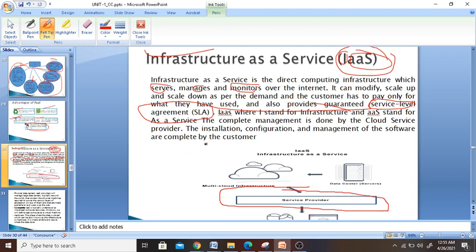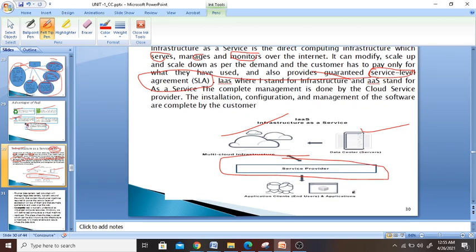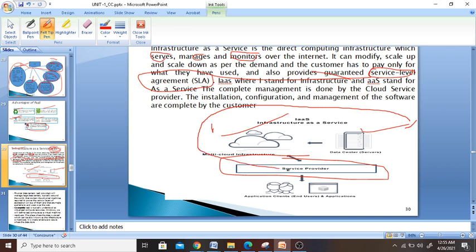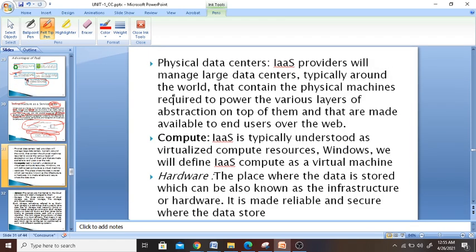You need to download the software and monitor with its help. There are physical data centers provided to you — a managed data center, typically round the clock, that contains physical machines required to power the various levels. The compute is abstracted on top of that and made available to you on the web — typically virtual computers, Windows and other operating systems, which are available to you through virtual machines.